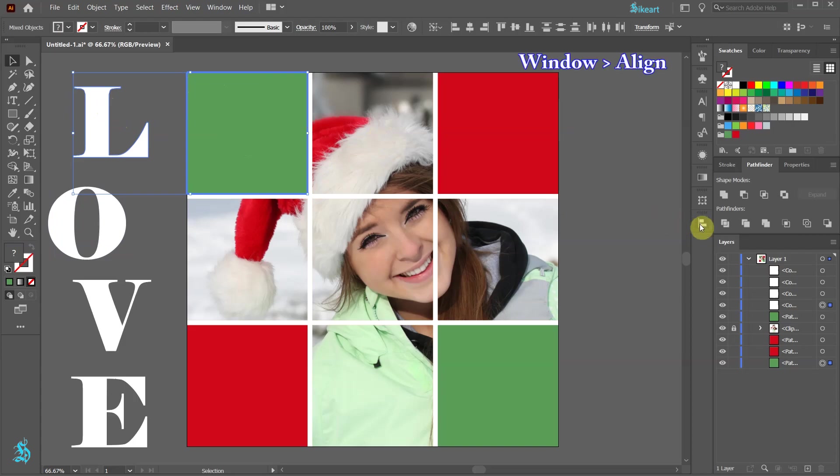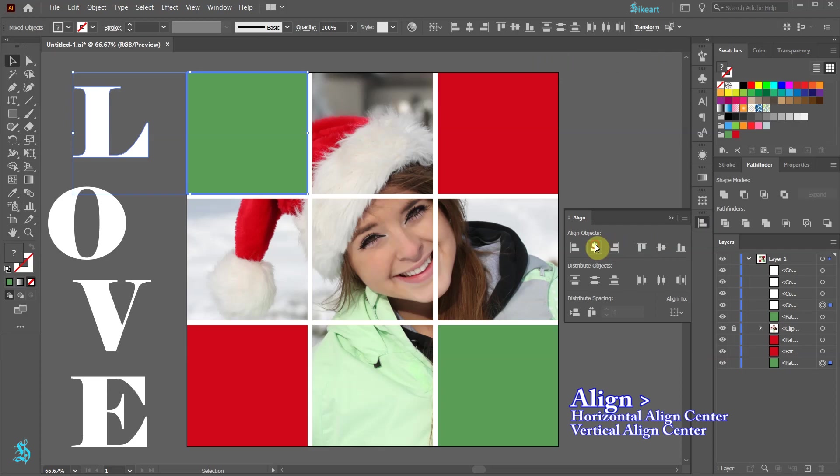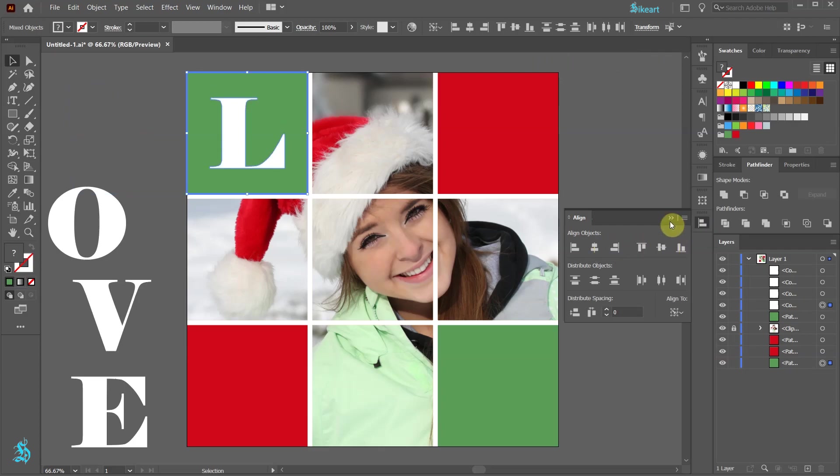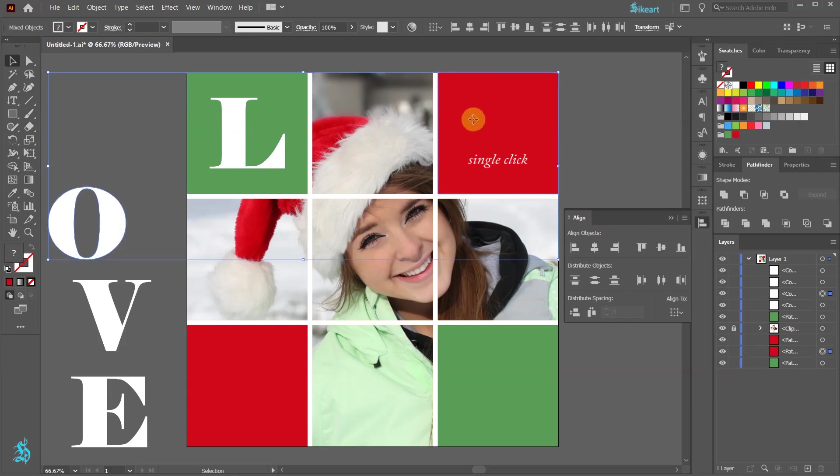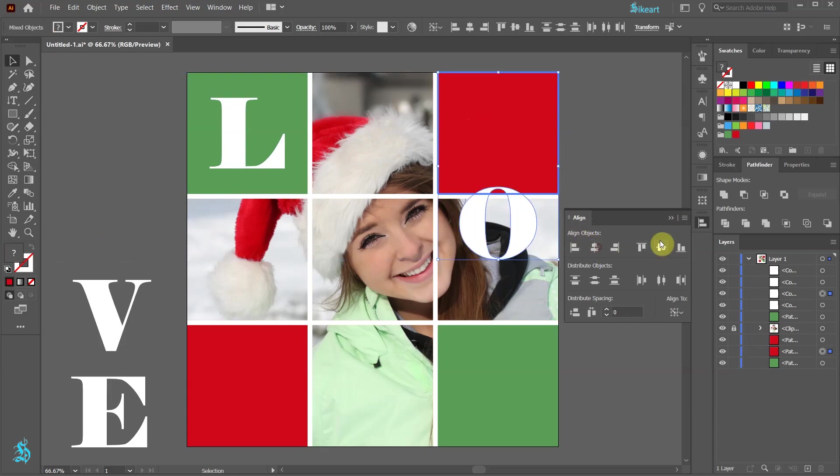Next, open the Align panel and select Horizontal and Vertical Align Center. And let's do the same with the other letters and squares.